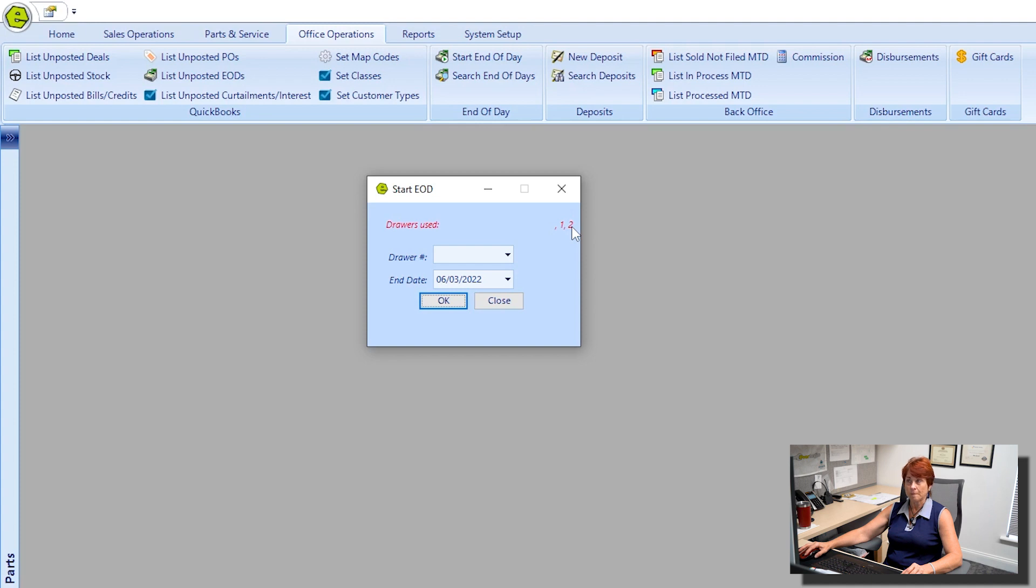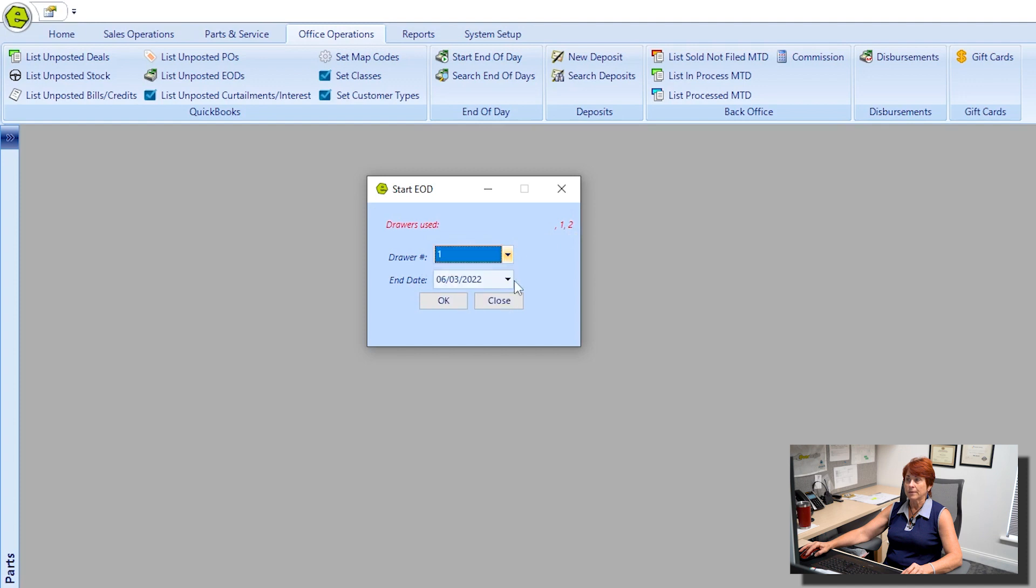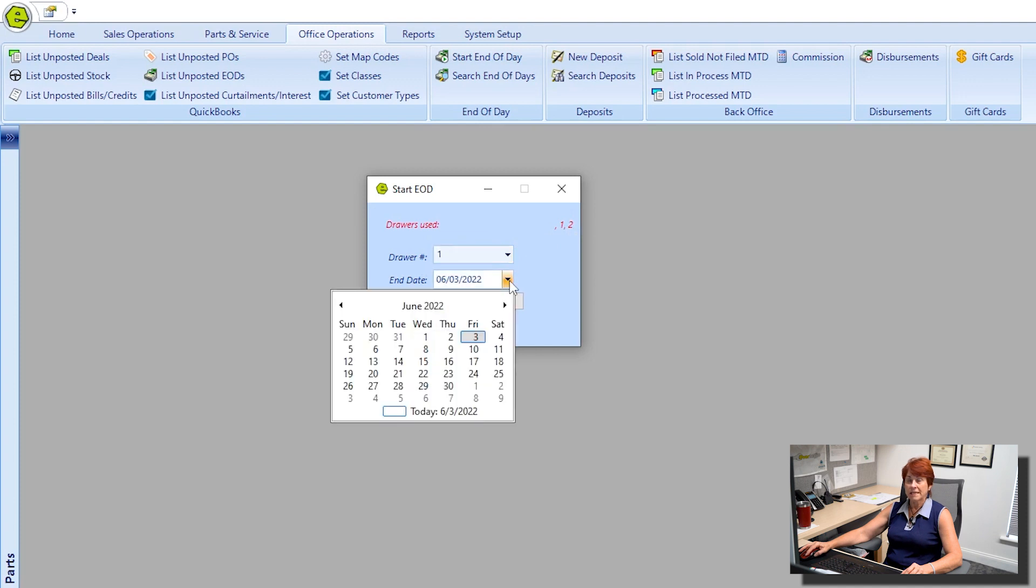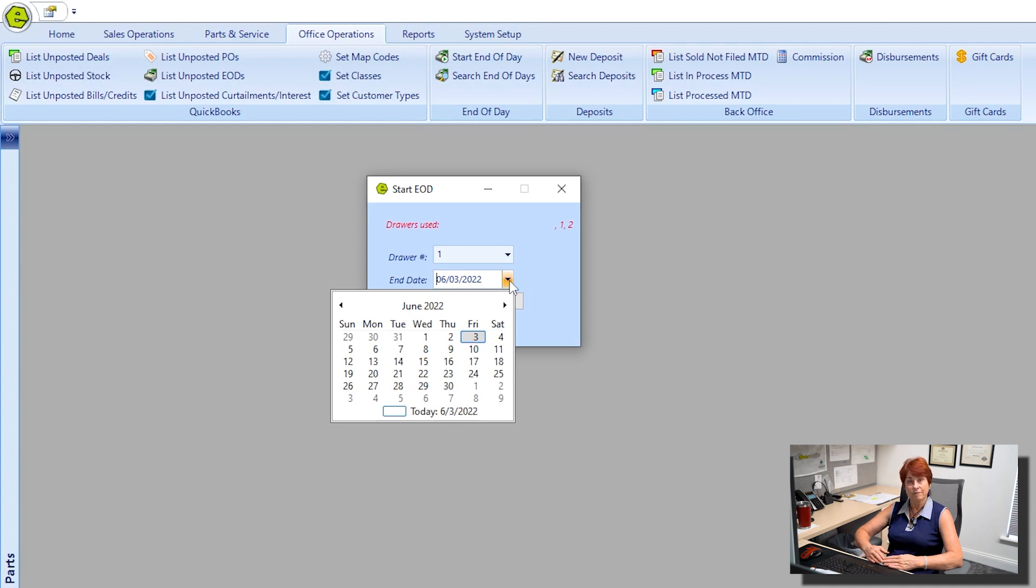Then you can choose an end date. Now please know if I have not submitted an End of Day for the last two days, those two days will be included on this End of Day report.